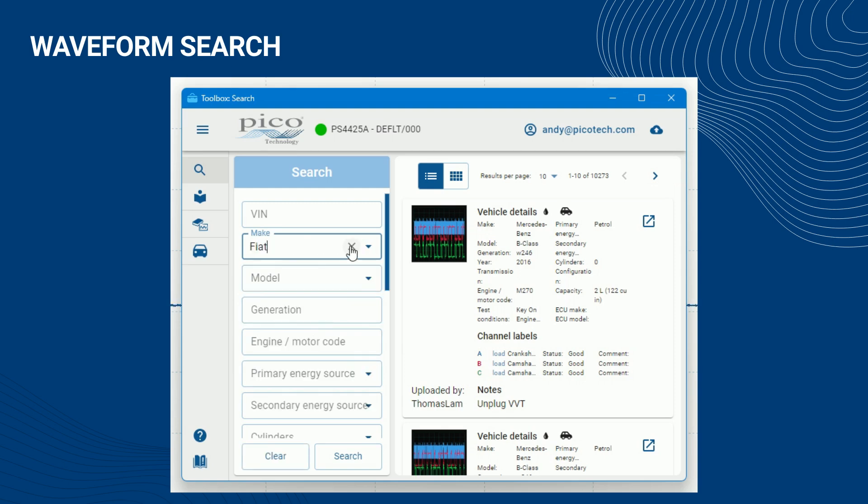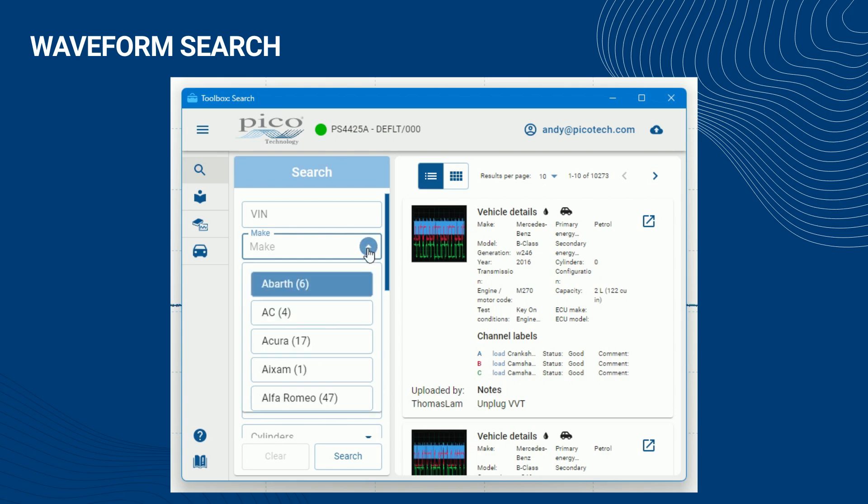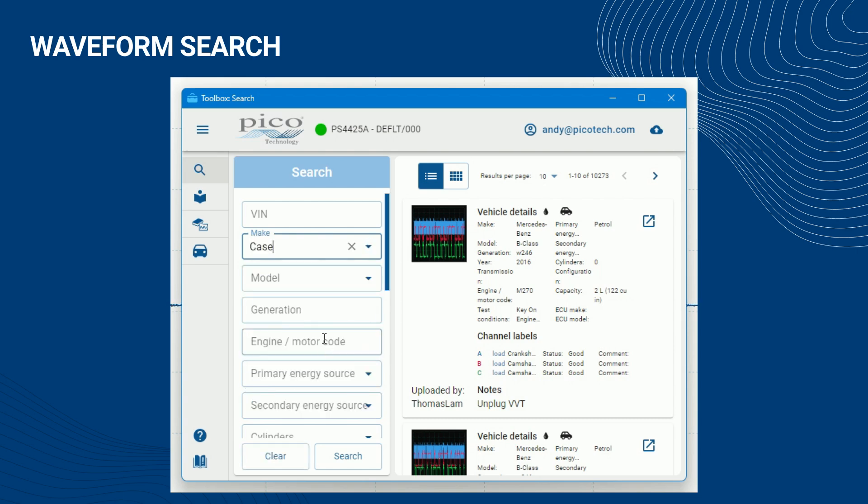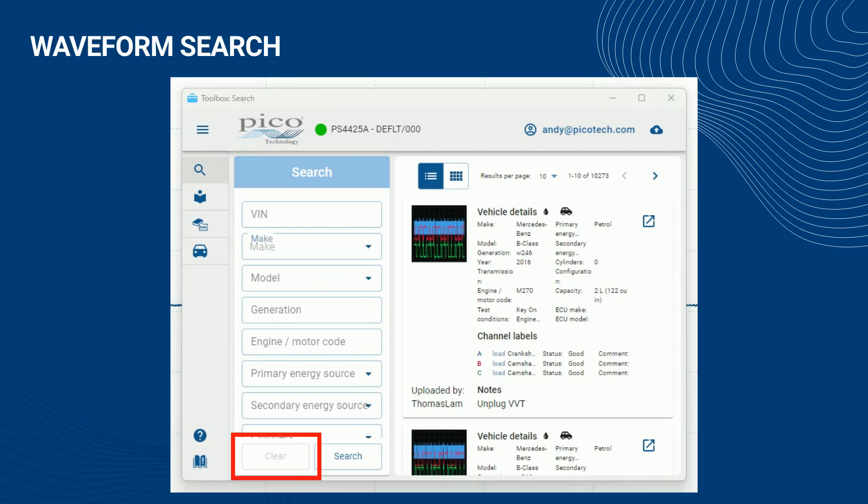To reset an entered value, click the cross in the right-hand corner of the field. To clear all your search filters and start again, click the clear button.